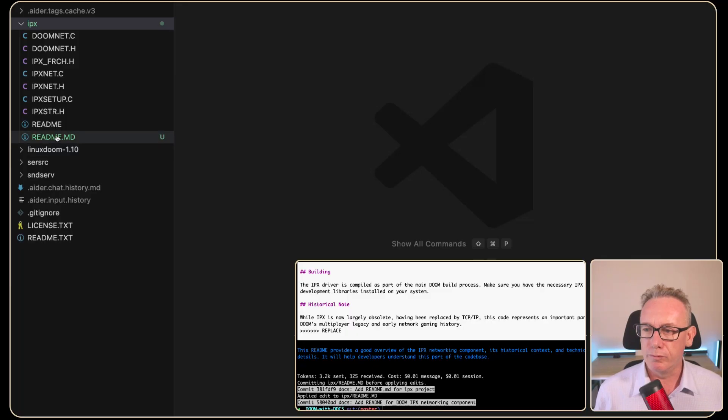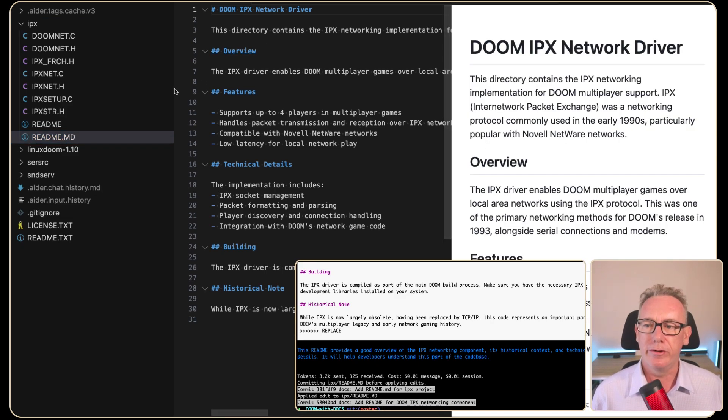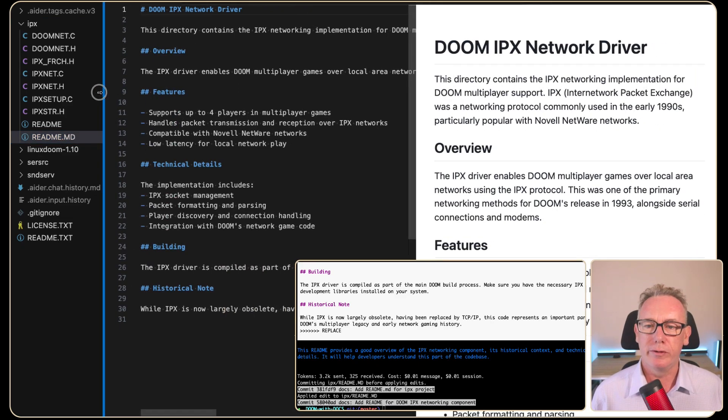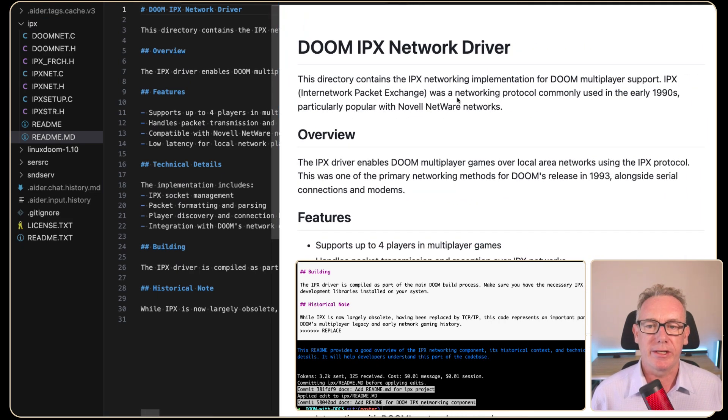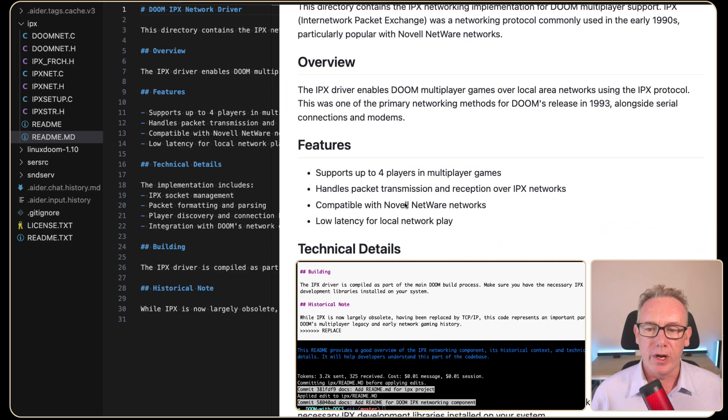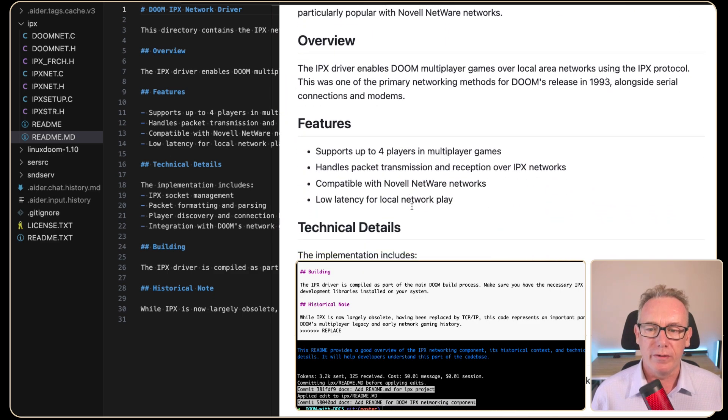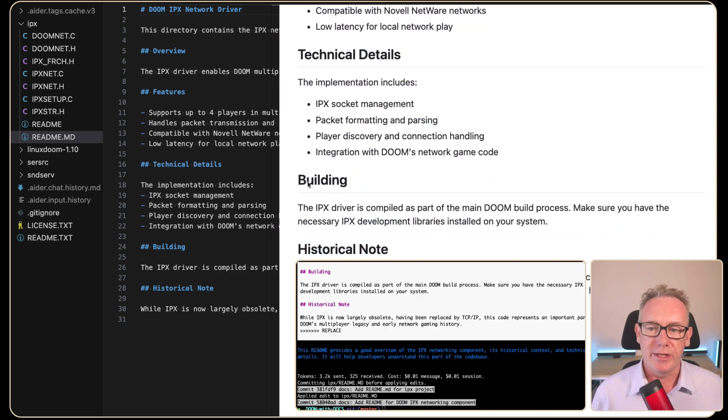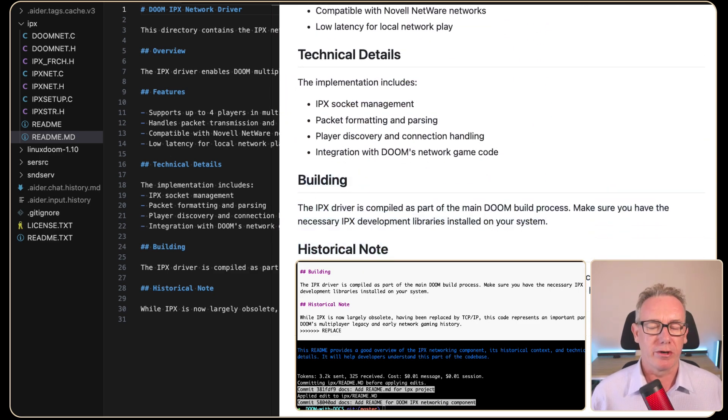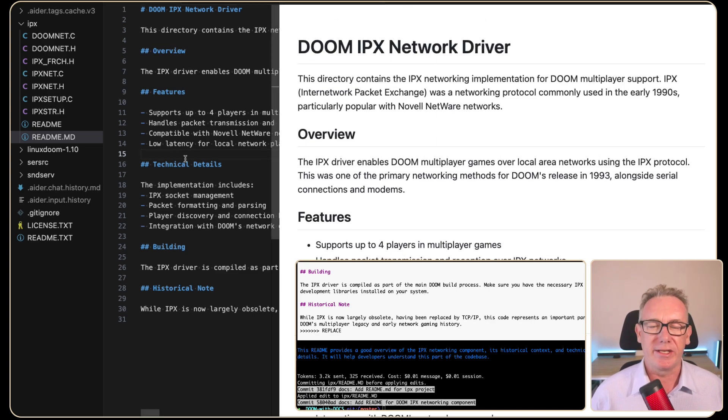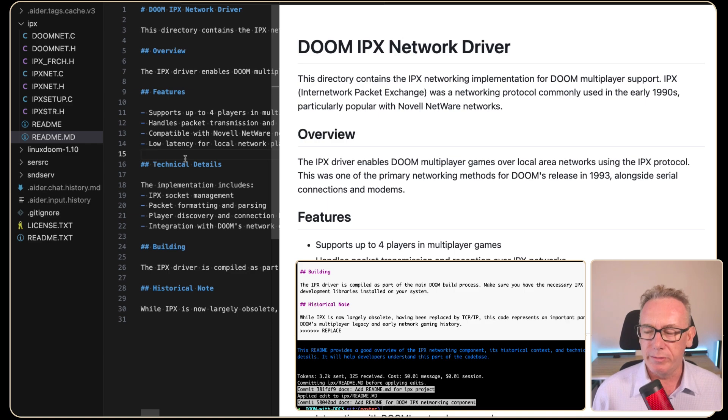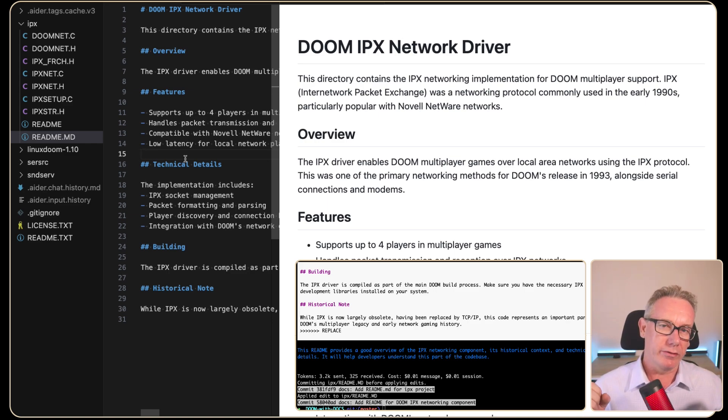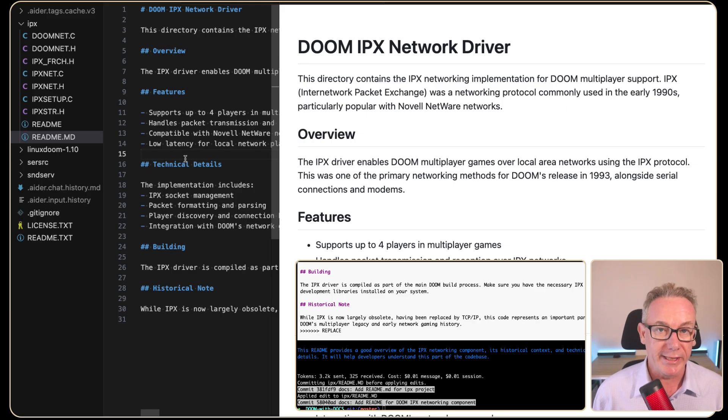While that's happening, we'll bring up Visual Studio. We've got this new file being created. Let's put it into a more readable format. It says here, this directory contains the IPX networking implementation of Doom. We've got an overview, features, technical details and historical note. We've got a bunch of information that it's gathered on its own. Let's say if we can improve that documentation by maybe reading each of the individual files and seeing if we can create something a lot more detailed.